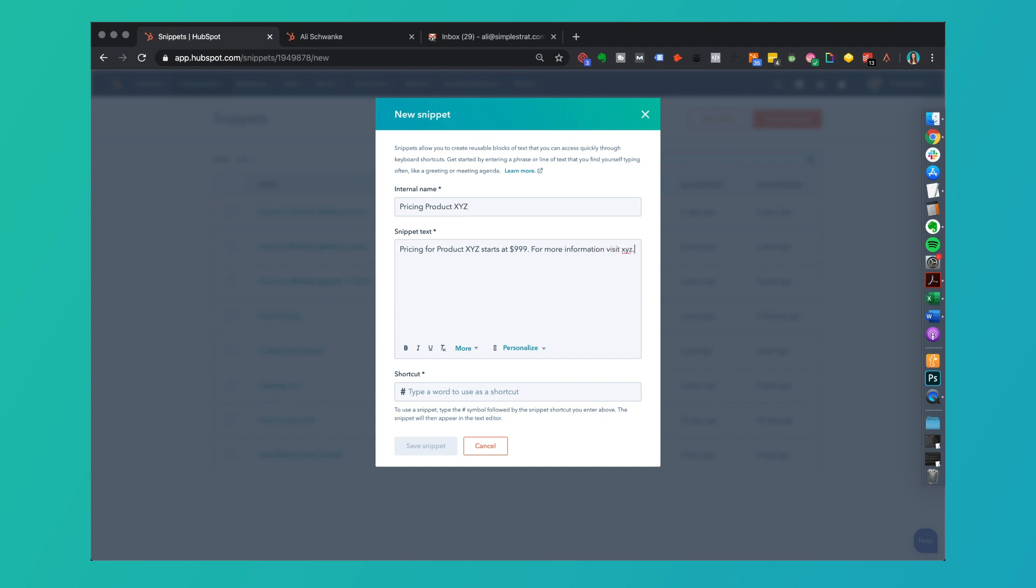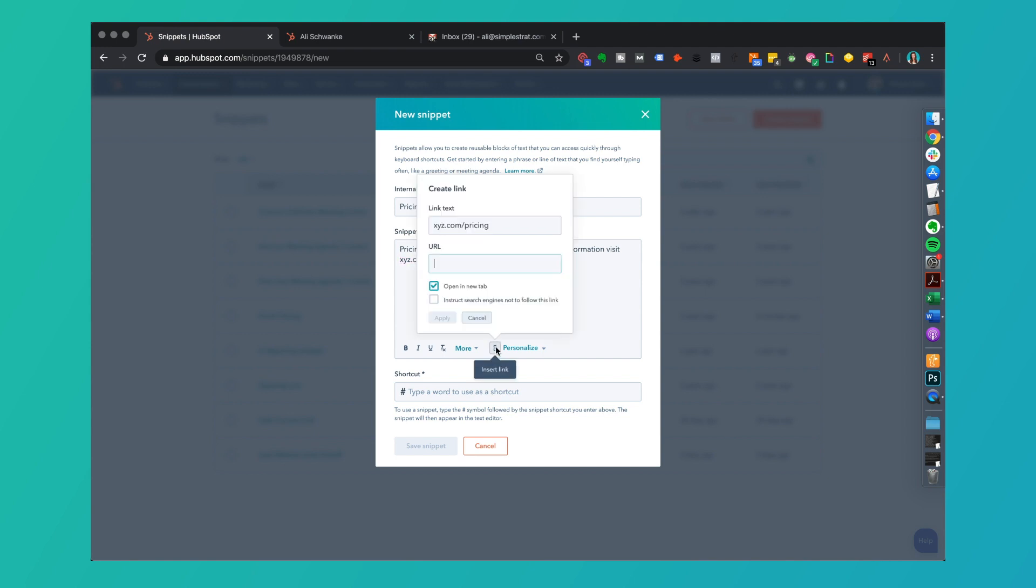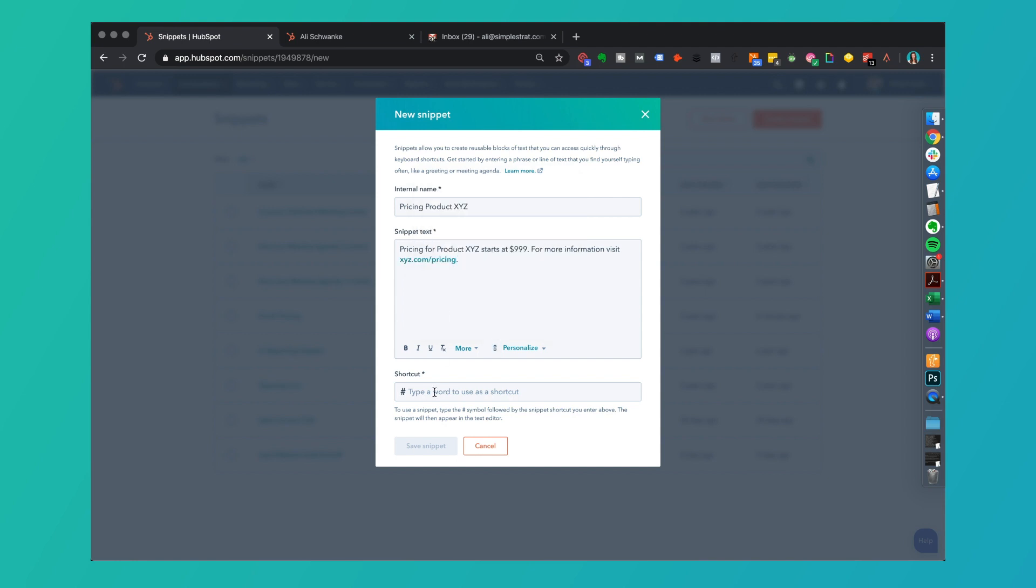This can be made into a hyperlink so I can go ahead and hyperlink this inside of my shortcode or inside of my snippet interface here. Let's say this is XYZ.com/pricing and then I want this to open a new tab so click apply.